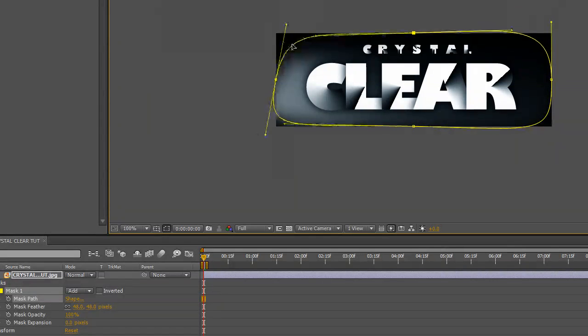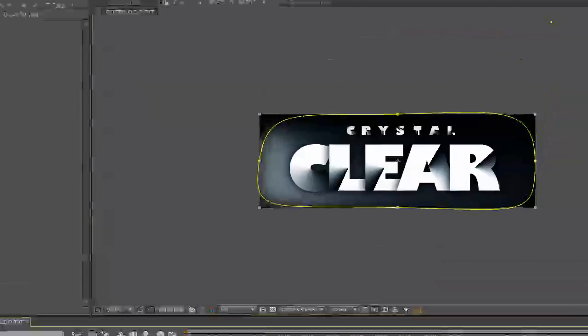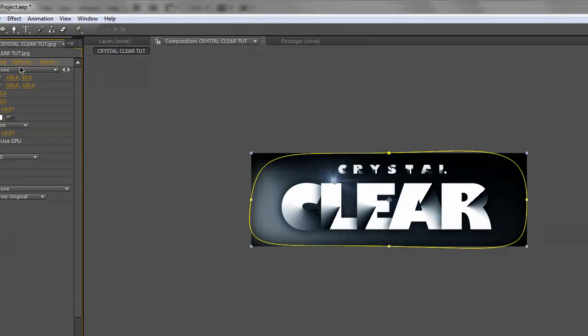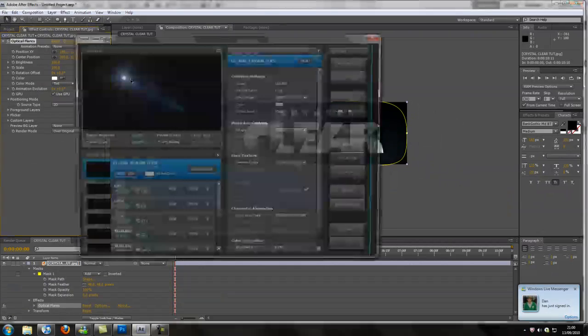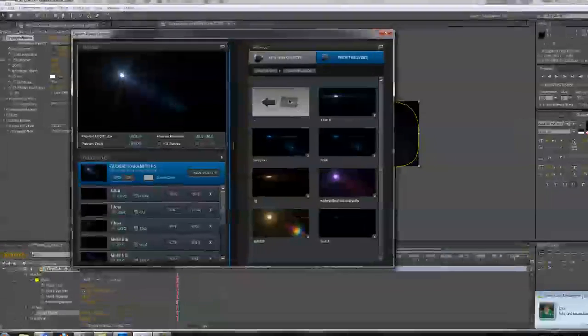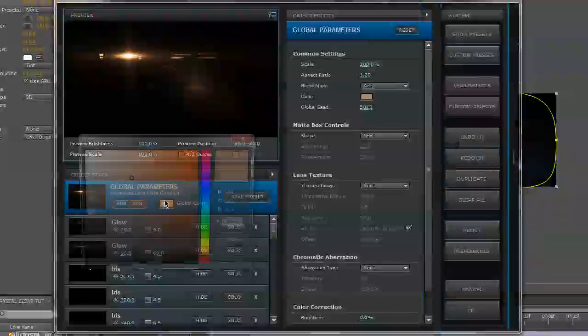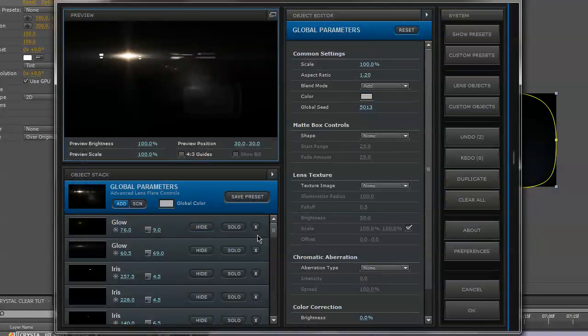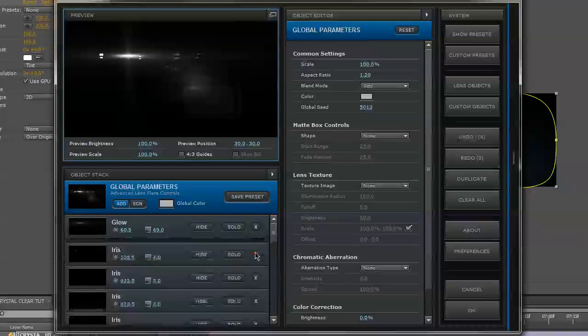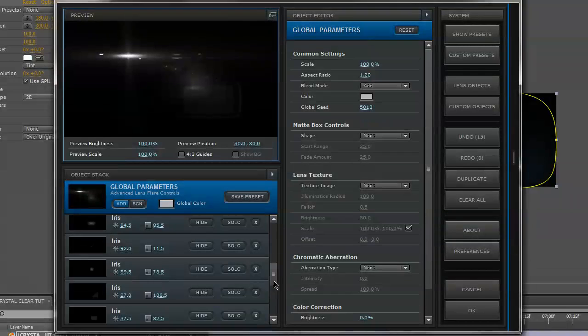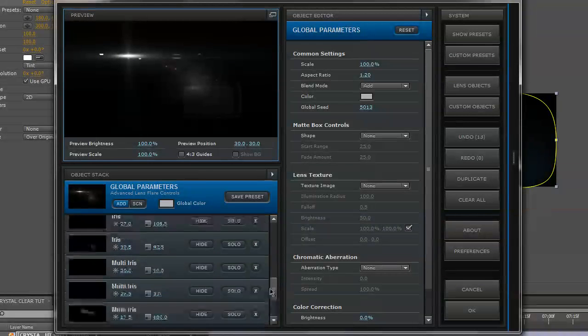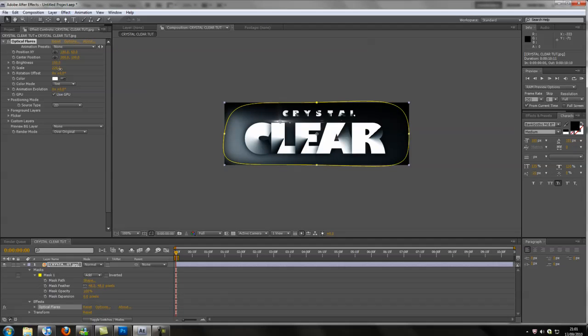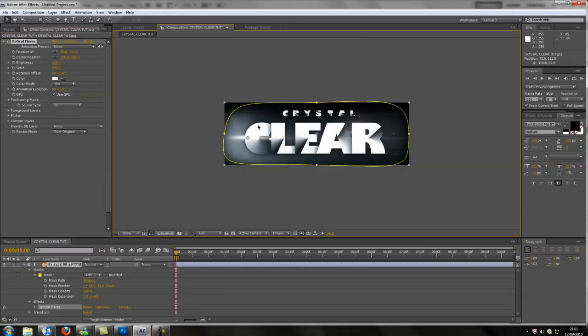So I'm just going to change this about a bit and then I'll come into effect, video copilot, optical flares. Obviously I paid for it. Custom presets, I don't really have any good ones because I hardly use this. Change that to a similar color to what we're using. Just get rid of a few of these, get rid of the orange. Okay, bring the scale up.